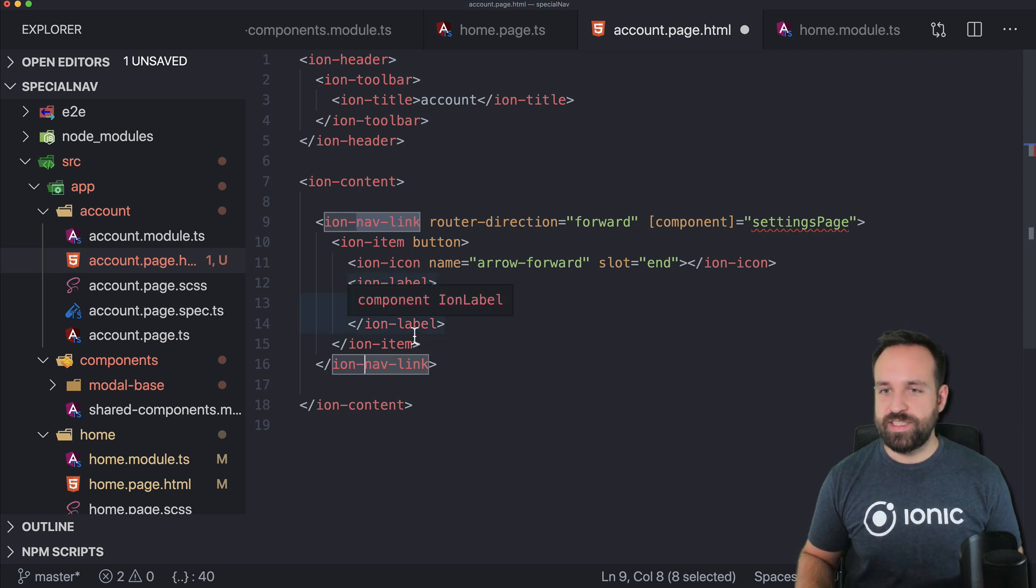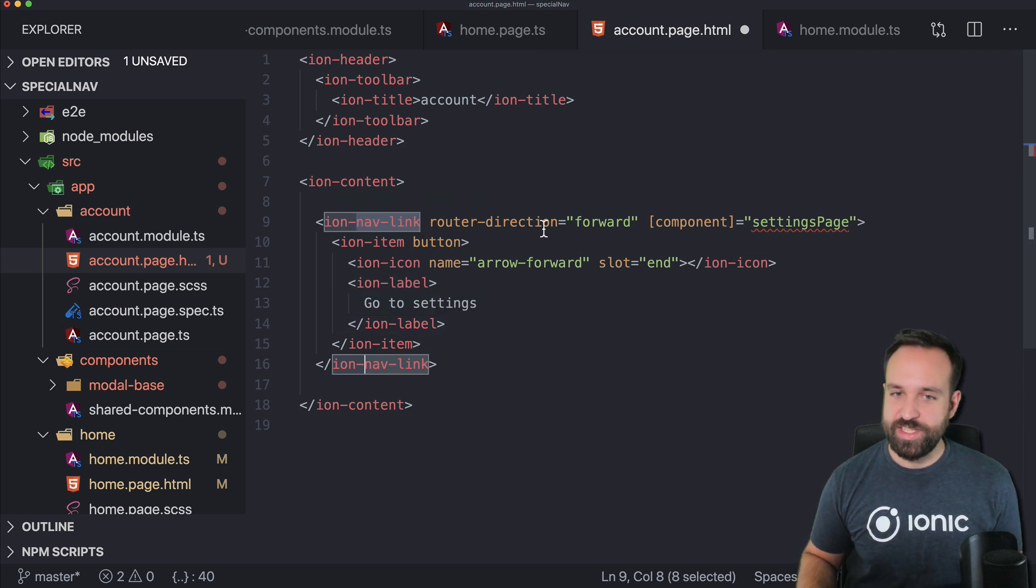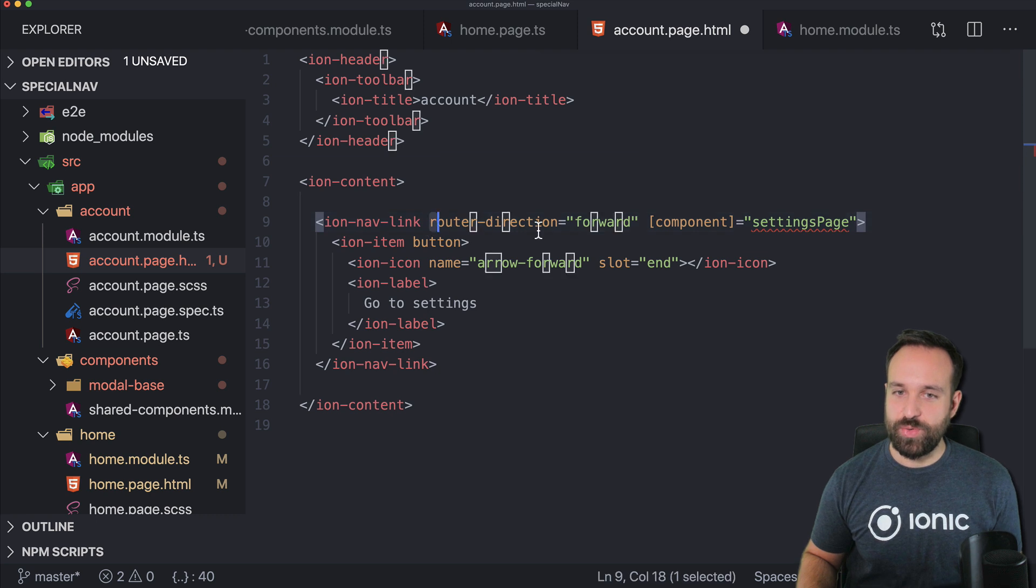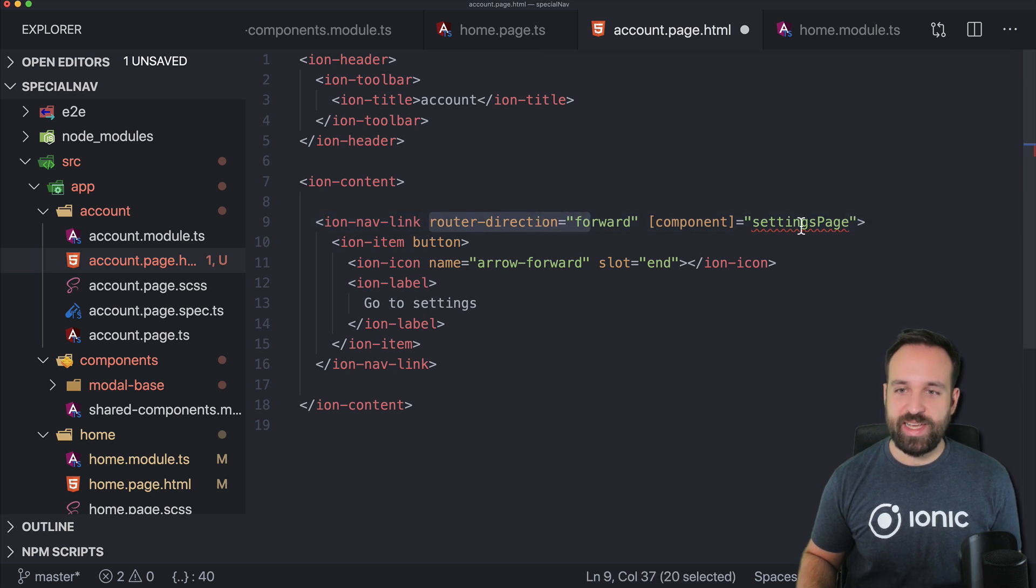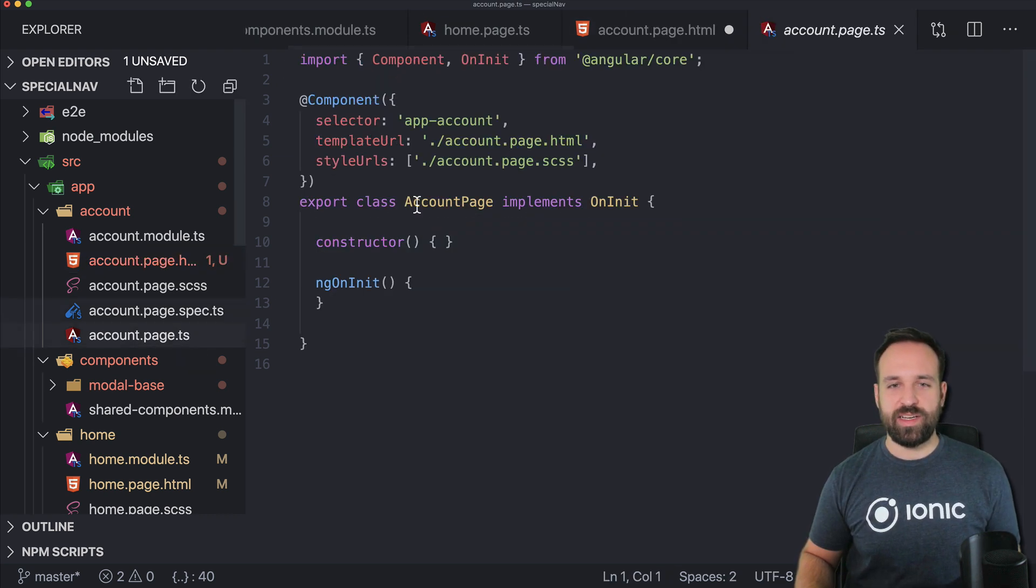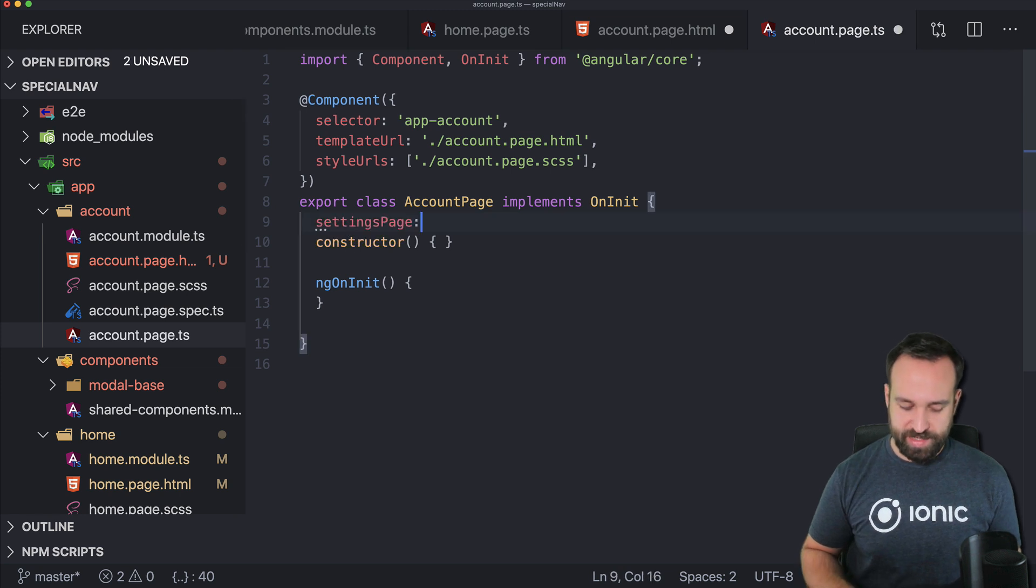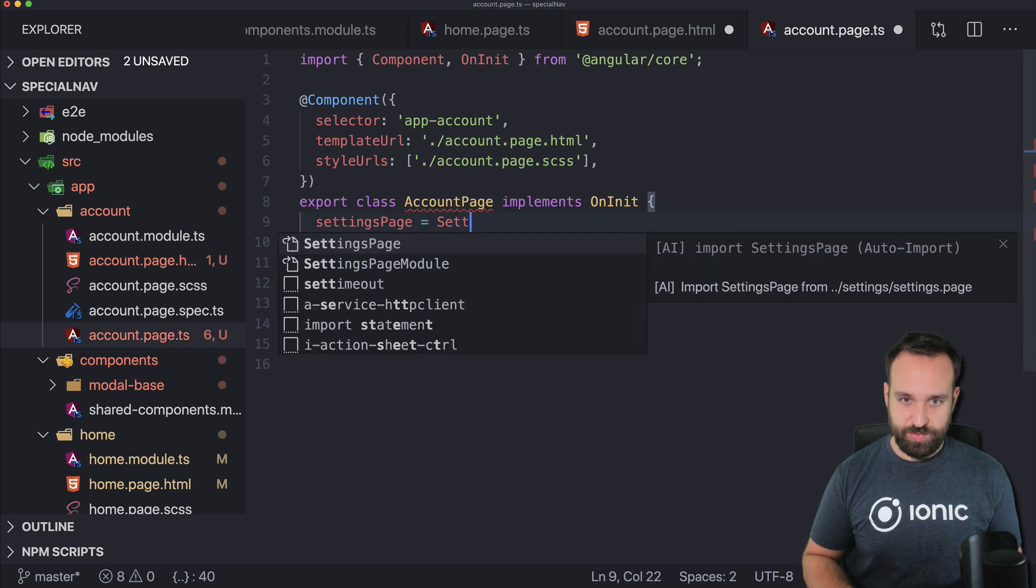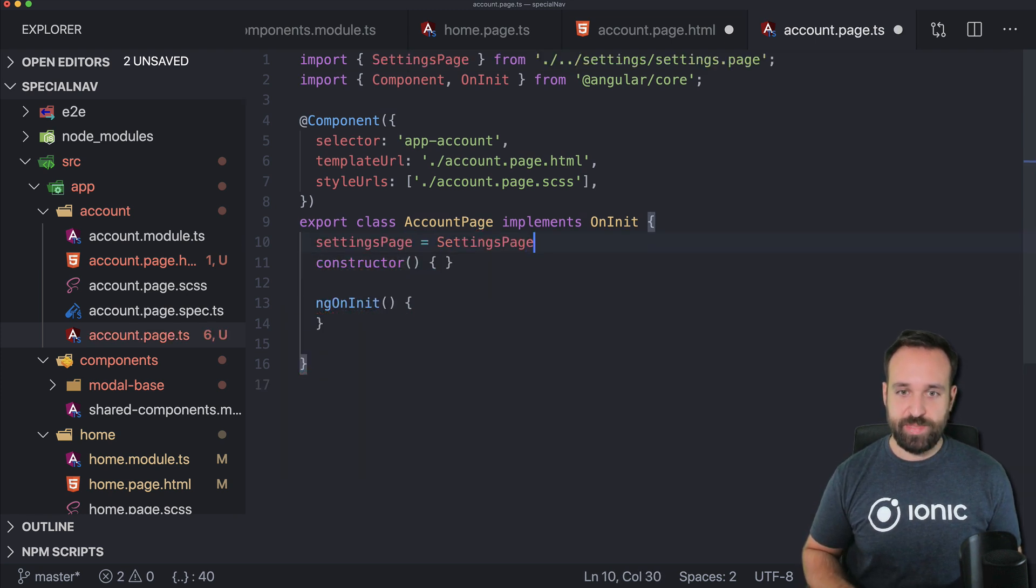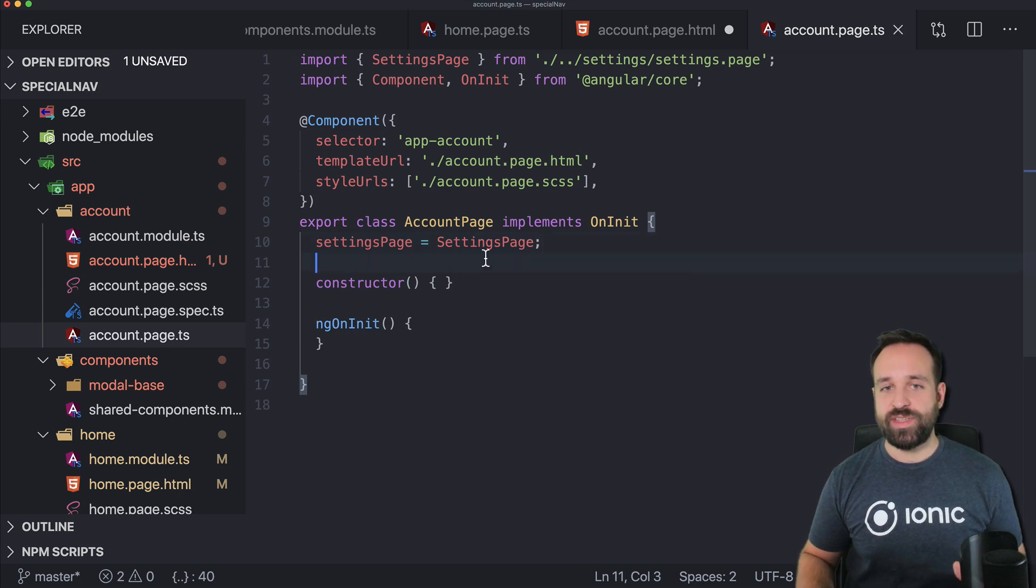but in general it still works the same. We can supply now a router direction and a component so this is a bit like old Ionic 3. We define the settings page to be the settings page